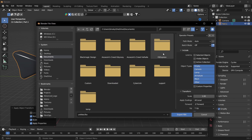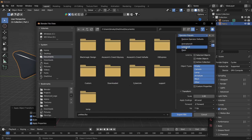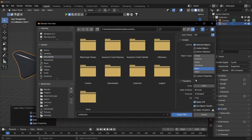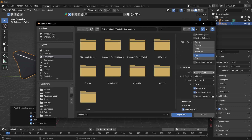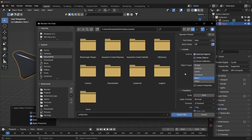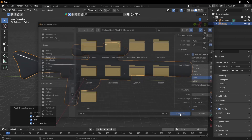Export as FBX using the operator presets — Lego to UE — which is just selected objects, mesh, and a scale of 0.05. Set smoothing to face, and everything else should be the same. Name the gun and then export.